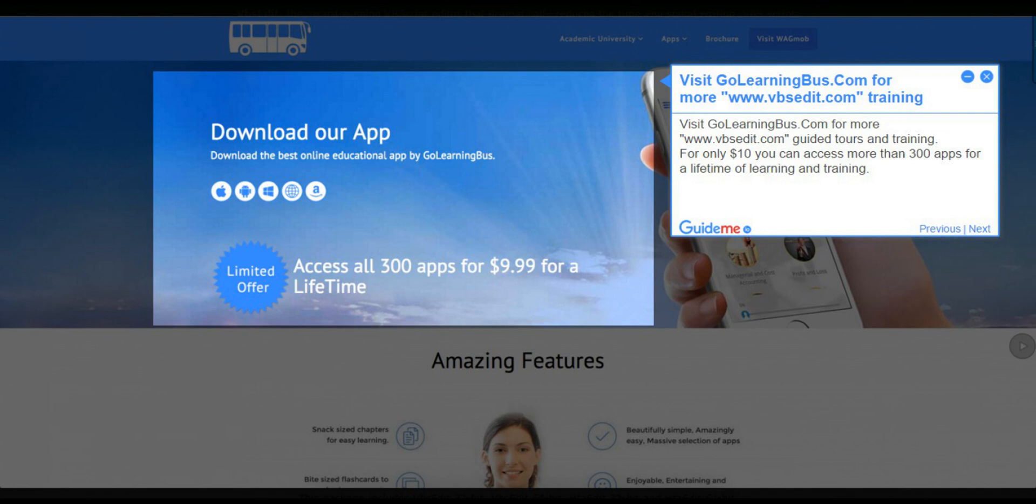Visit golearningbus.com for more guided tours and training. For only $10, you can access more than 300 apps for a lifetime of learning and training.